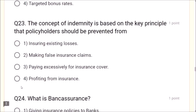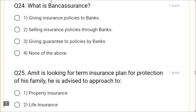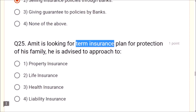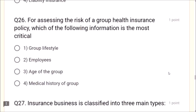Question 24: What is bancassurance? Selling insurance policies through banks is known as bancassurance. Question 25: Amit is looking for a term insurance plan for protection of his family — he is advised to approach life insurance. Question 26: For assessing the risk of a group health insurance policy, the age of the group is the most critical information. Question 27: Insurance business is classified into three main types: life, non-life, and reinsurance.